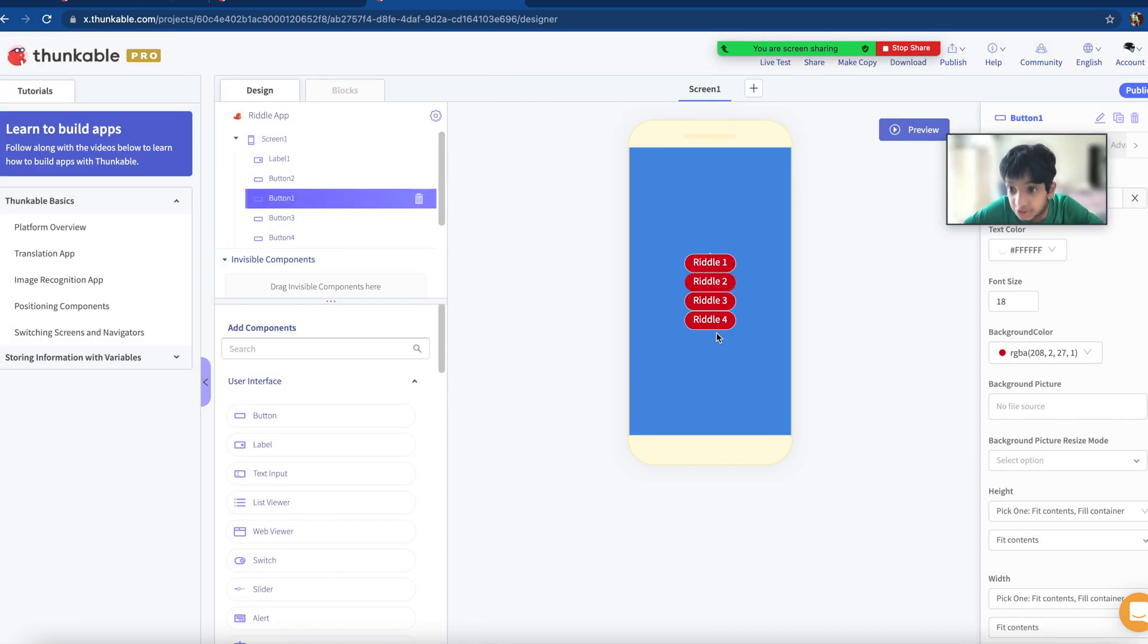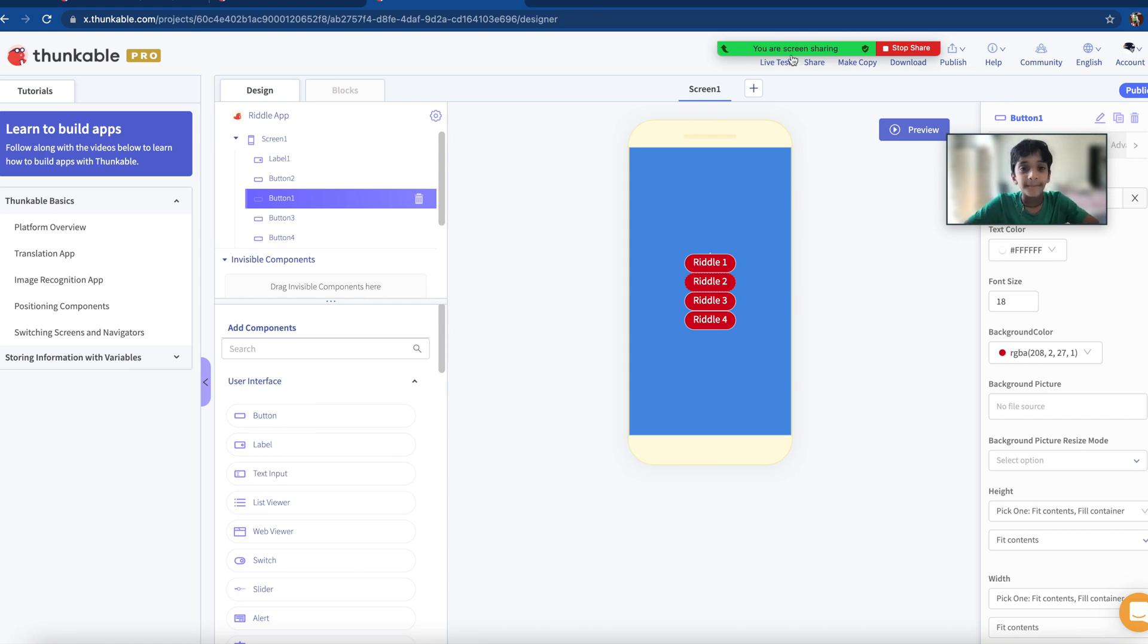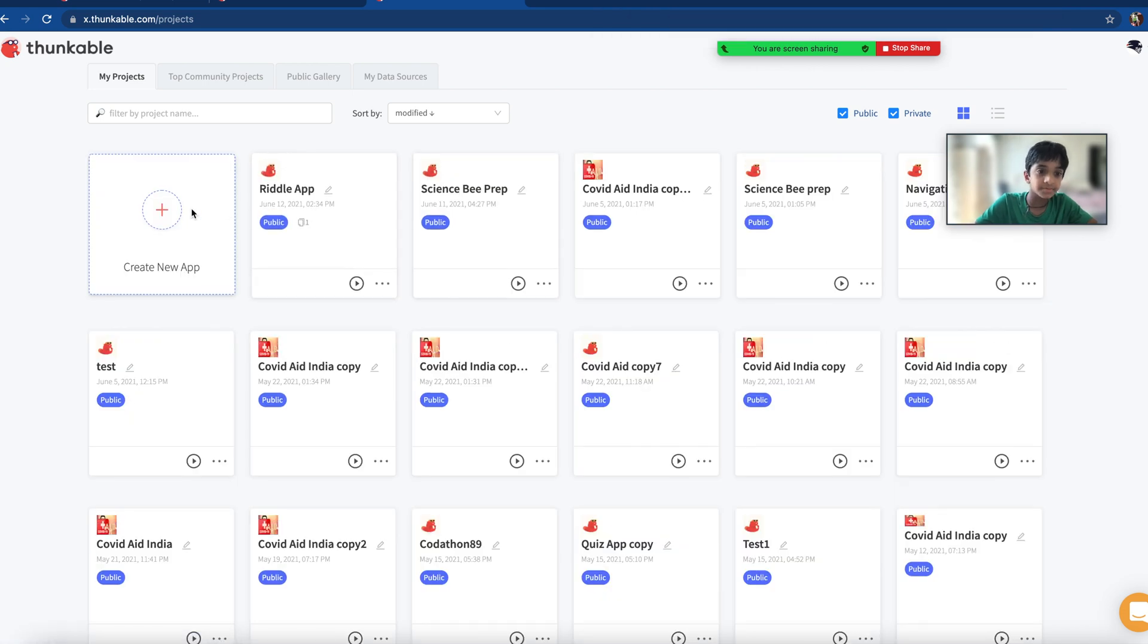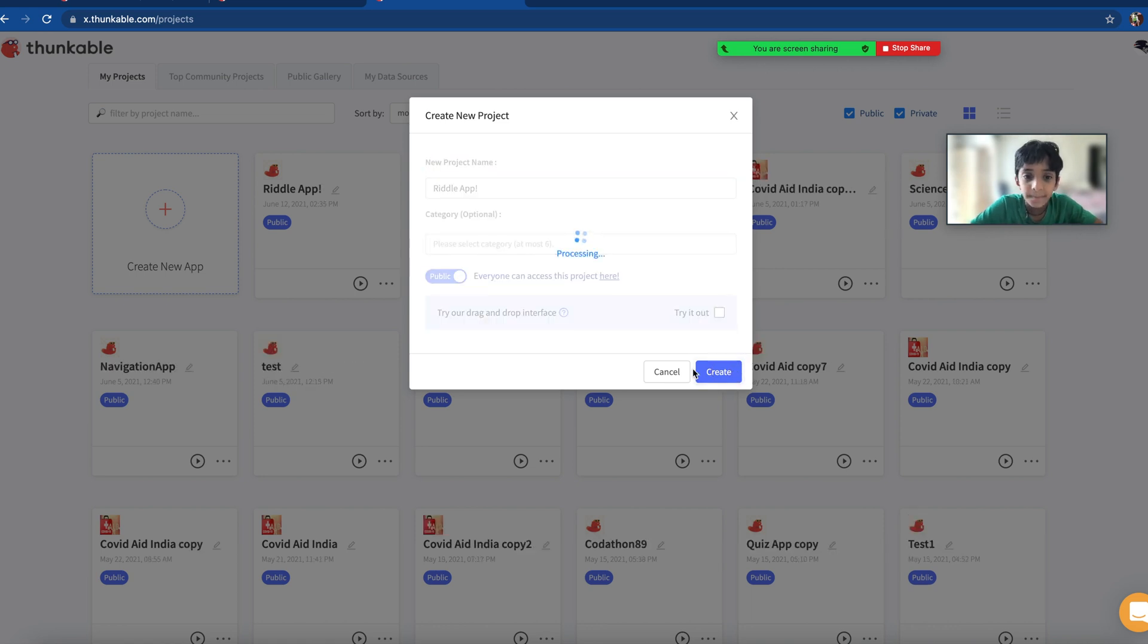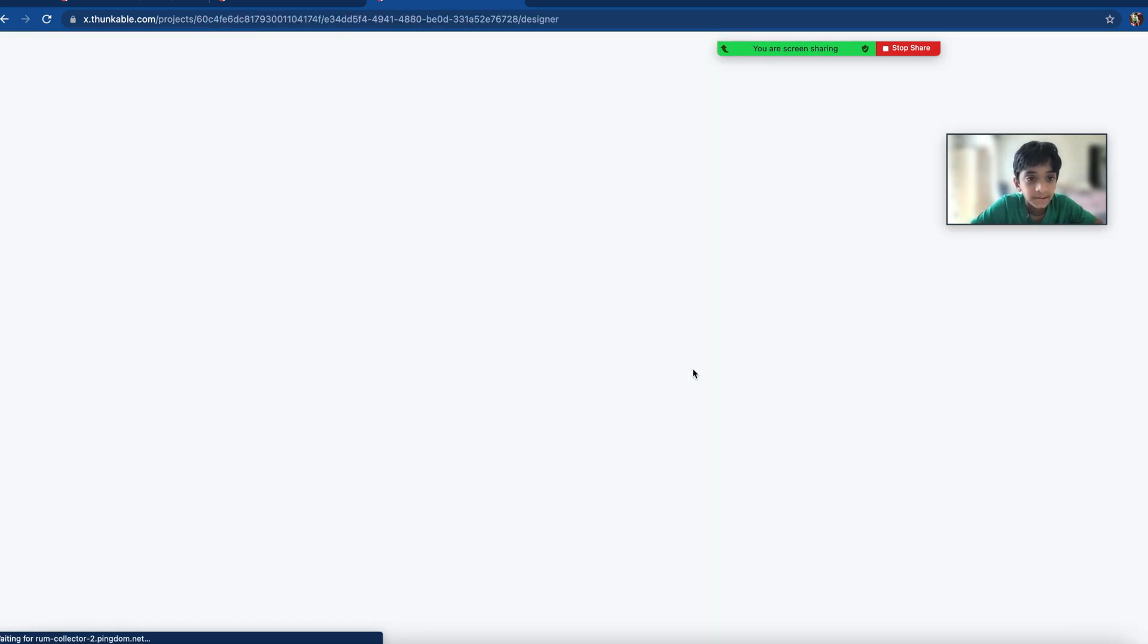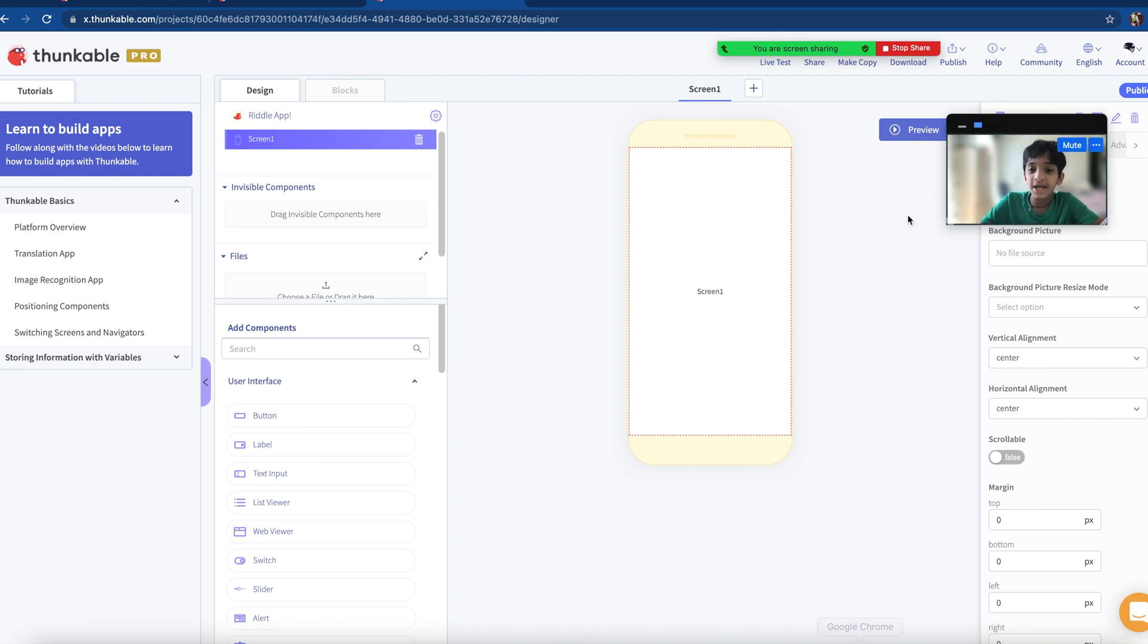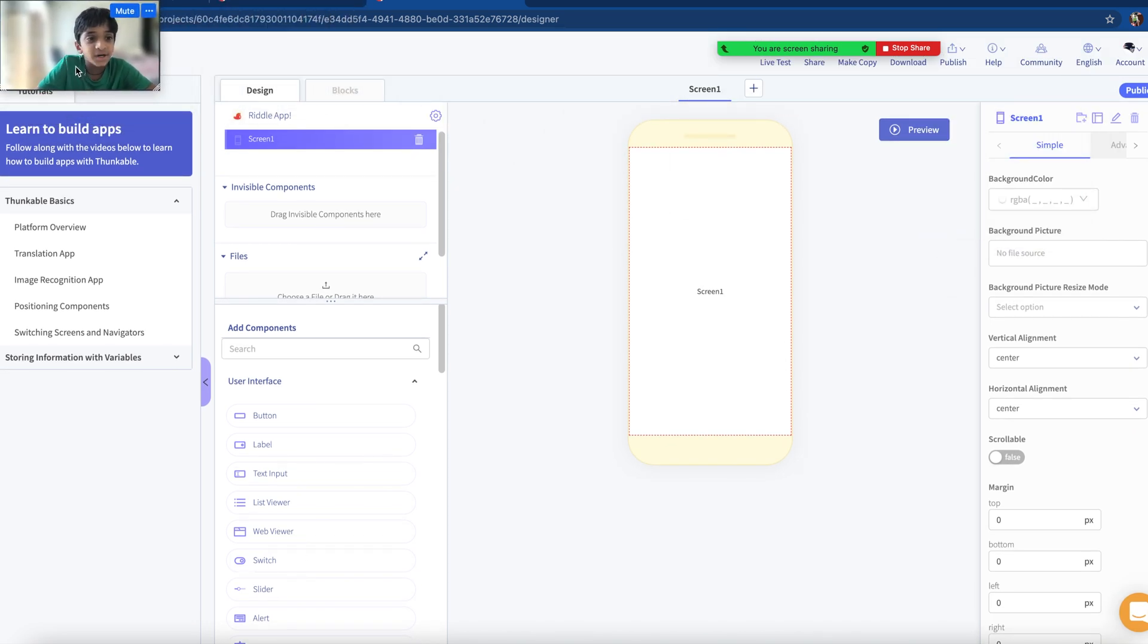That's a riddle. Riddle 2, it shows riddle 2. Riddle 3 and riddle 4. You saw how my project works. Right? Now I'm going to let you create. So let me go to a new project. Go ahead and name it Riddle and then click Create.